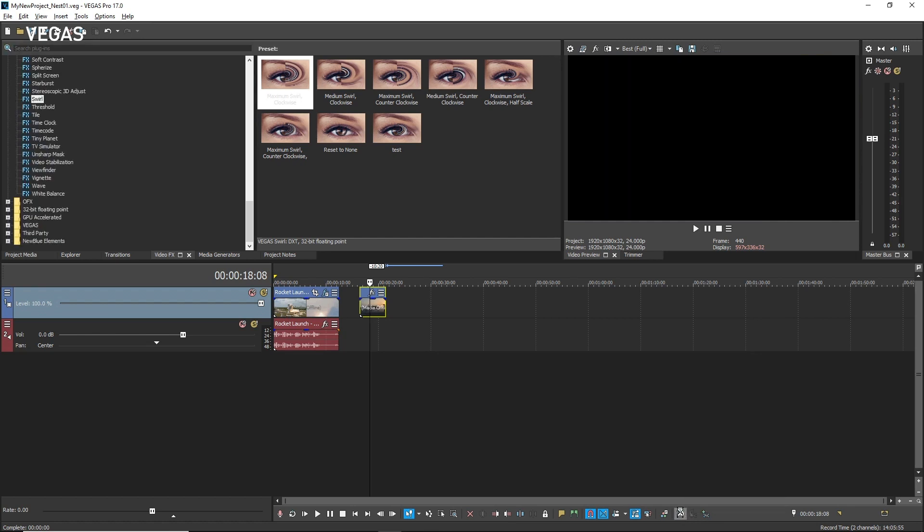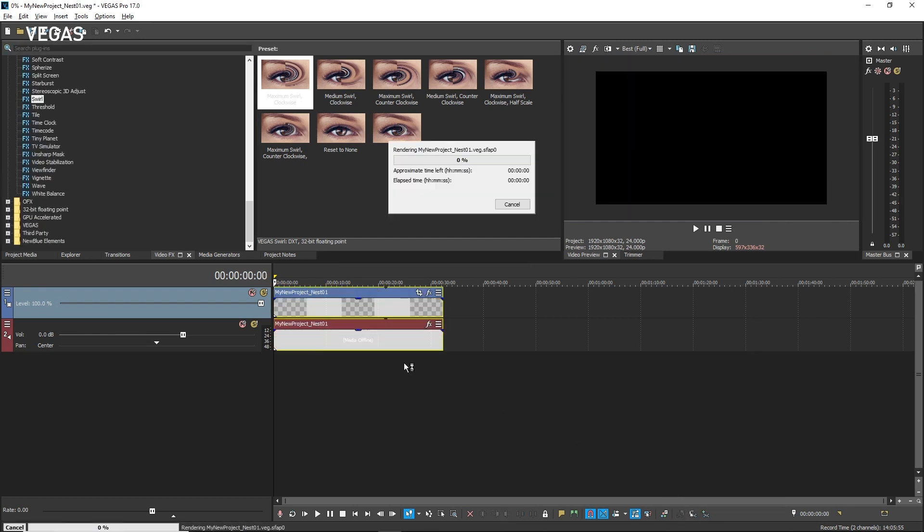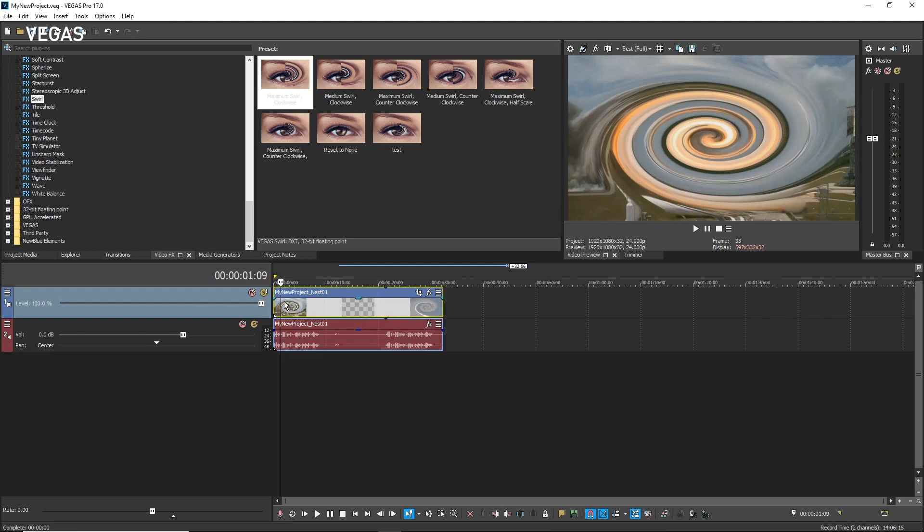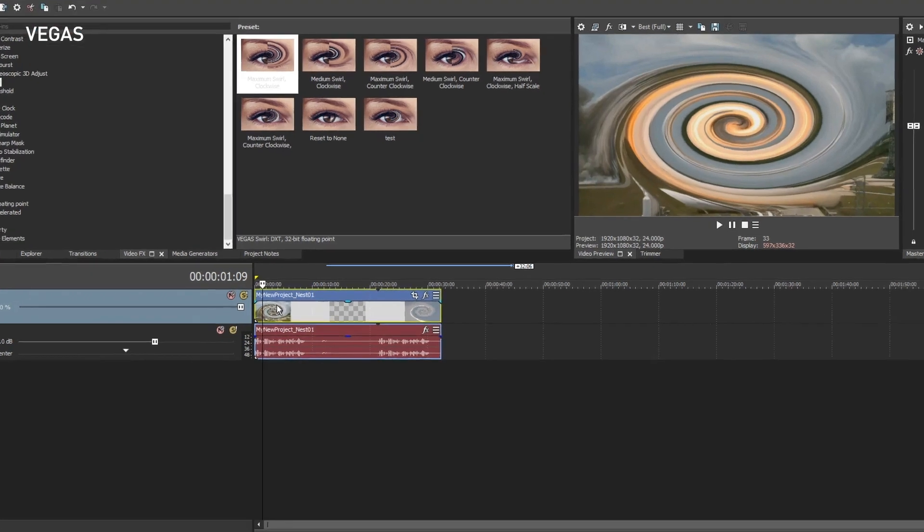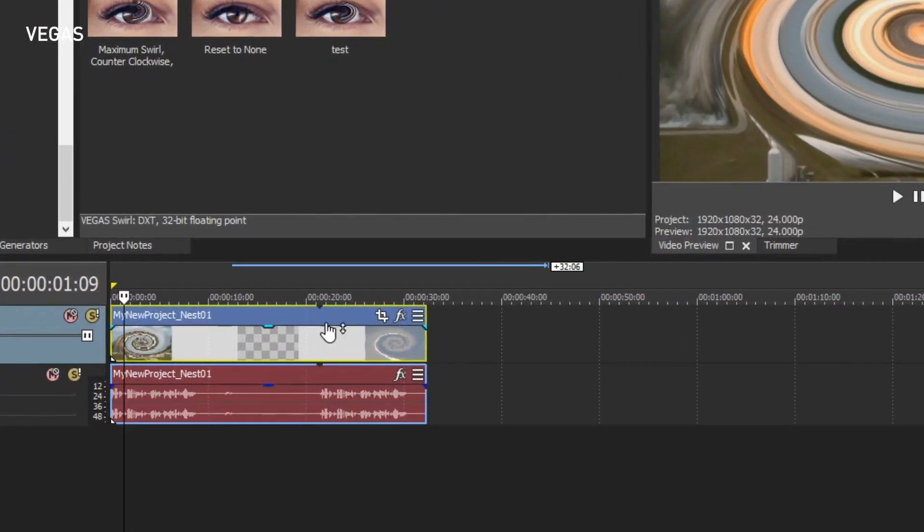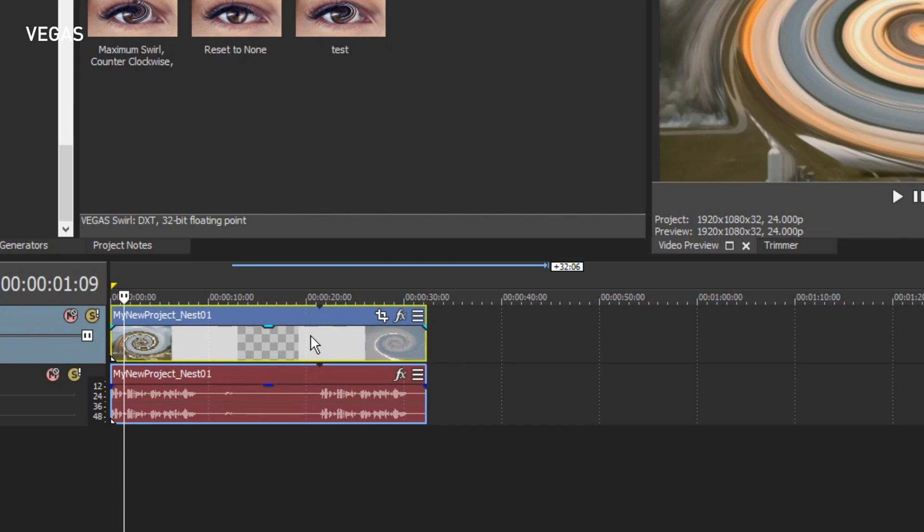Click to place your cursor within the beginning portion of the event on Track 1 and notice that you see the swirled clip you created in the nested timeline. Also notice that the event now has a loop point indicator. This is because you made the nested timeline shorter by trimming off some of the second event.